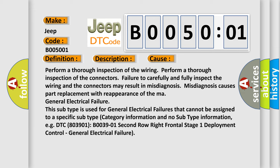This subtype is used for general electrical failures that cannot be assigned to a specific subtype category. For example, DTC B0039-01 second row right frontal stage 1 deployment control, general electrical failure.